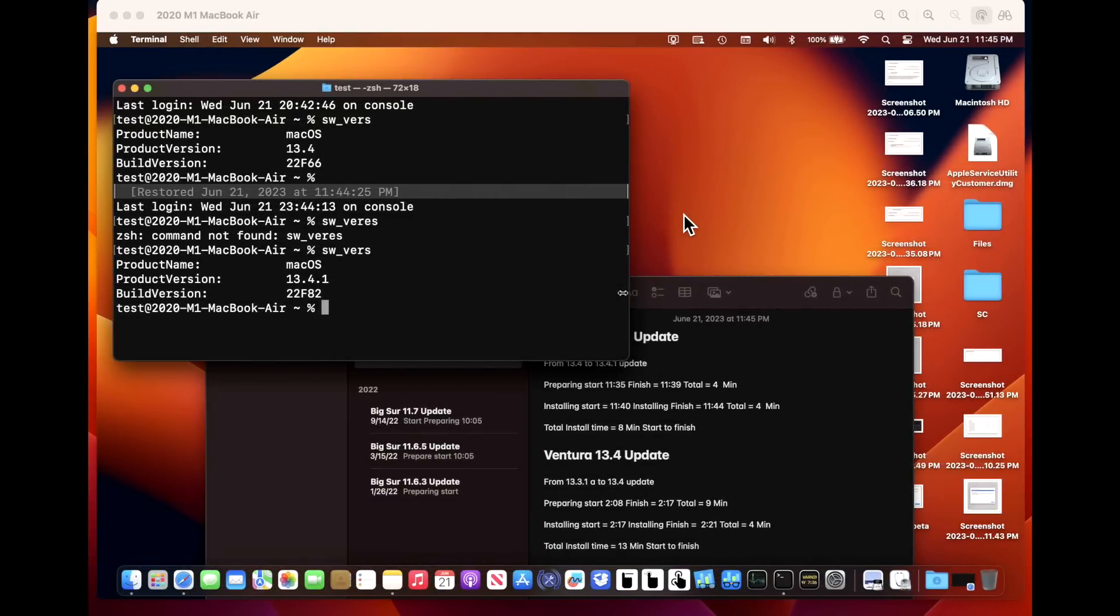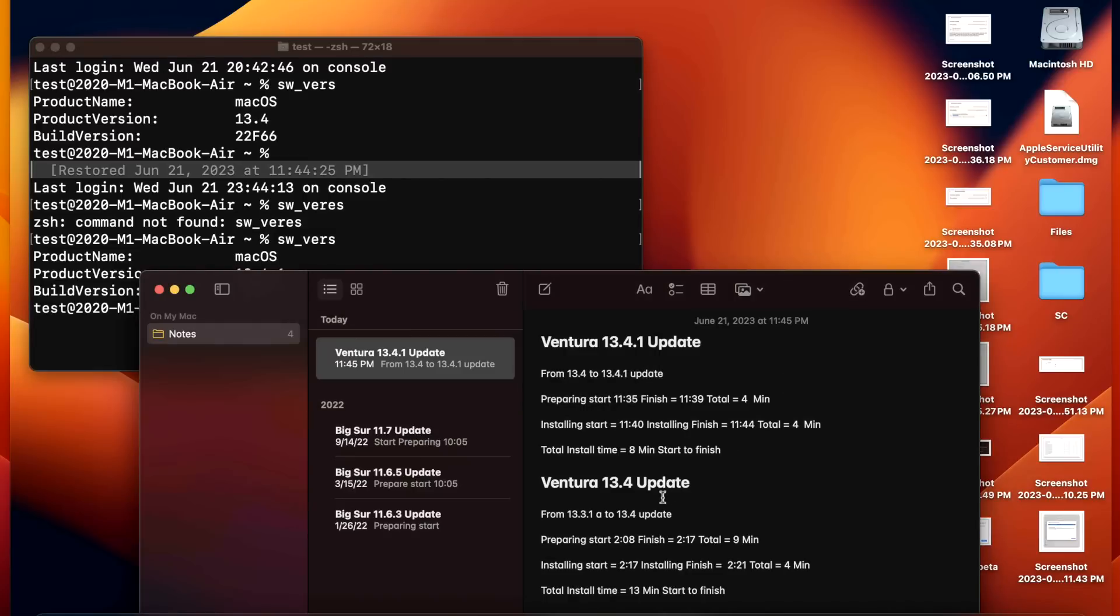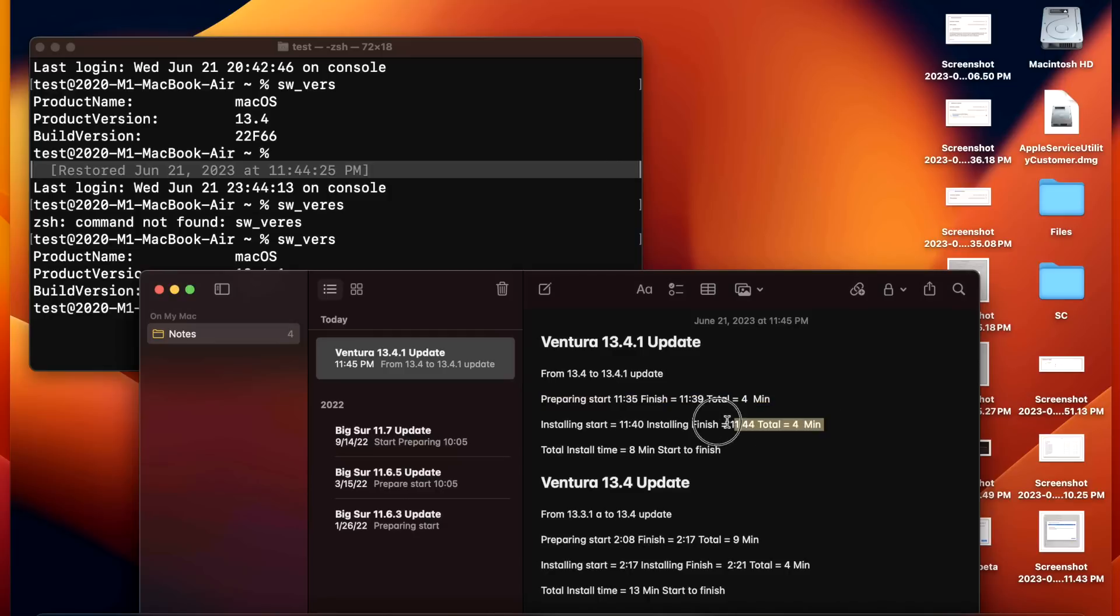We're back up on 13.4.1 and we can see how long it took to install. The preparing mode took only four minutes and the total installation time after it restarted took only four minutes. From start to finish only eight minutes. Remember, if you have automatic downloads selected in Software Update, the preparing will already be done in the background so it's only going to take four minutes to install on M1.